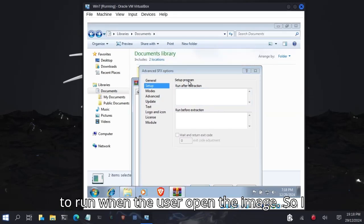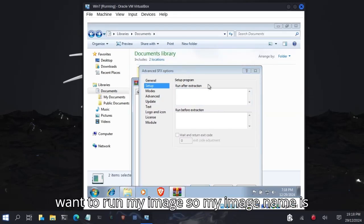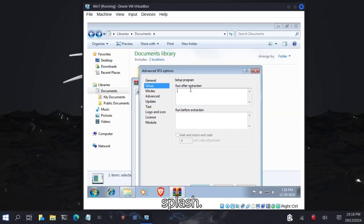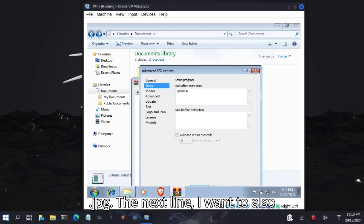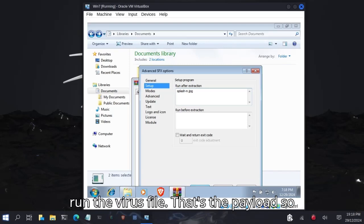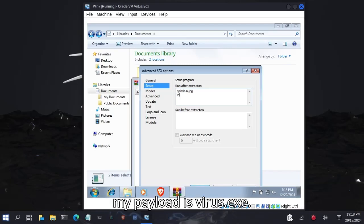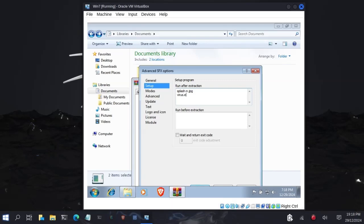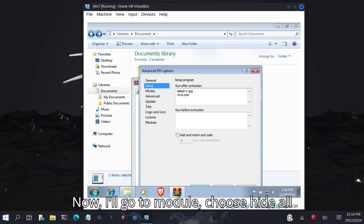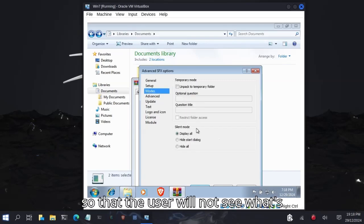Next I want to also run the virus, the payload, so my payload is virus.exe. Now I'll go to Modes, choose Hide All so that the user will not see what's happening in the background. Choose Unpack to Temporary Folder.